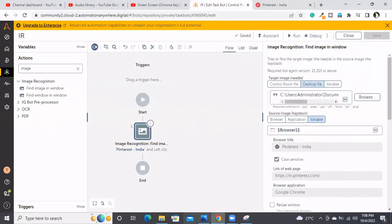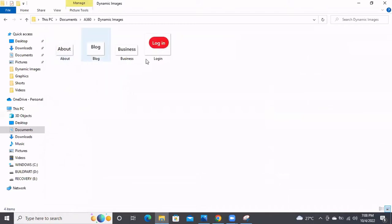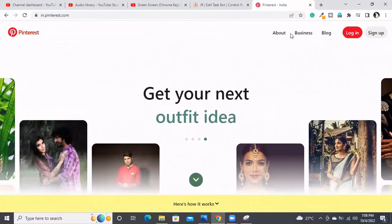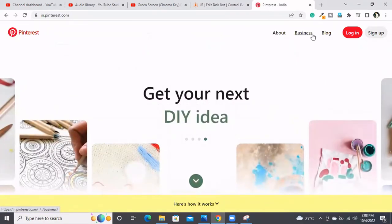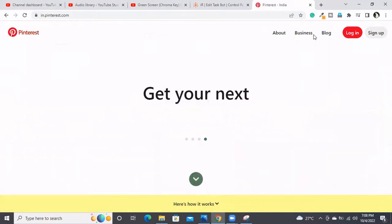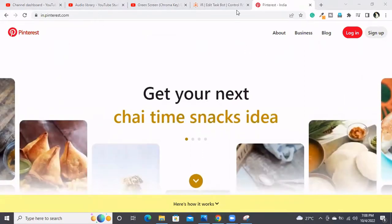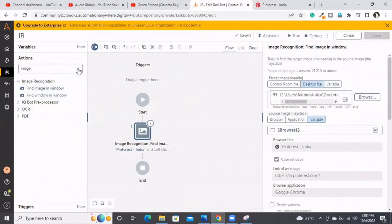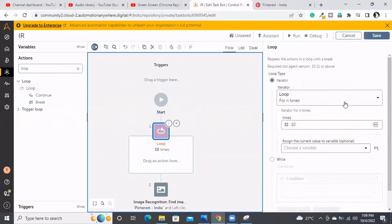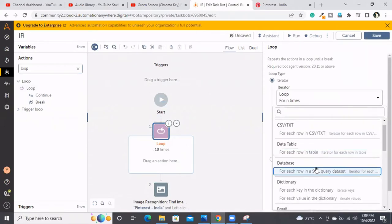Now the thing is I want to click through all these buttons, not just one. And what if, for site maintenance, they remove the Business button — the bot should not terminate abnormally. The bot should handle that error as a business exception, not a technical exception. So how can we implement this dynamically? I'm taking a loop — 'each file in a folder.'